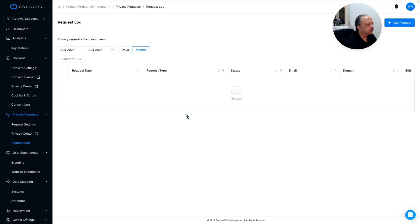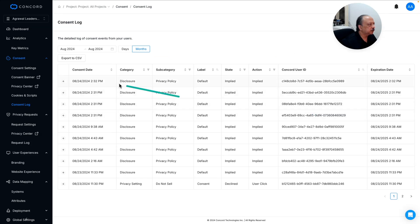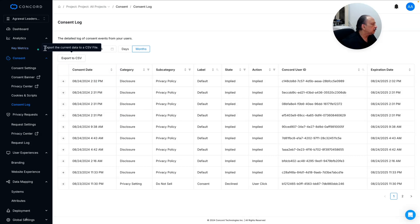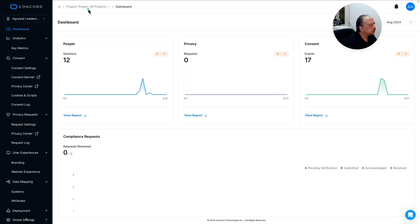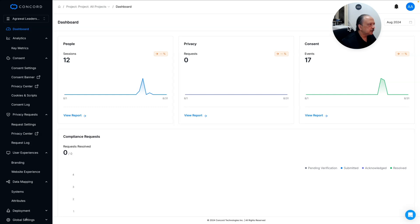Going back to the dashboard and clicking view report for privacy, it gives you the privacy request log — which is zero for now. Clicking consent events view report shows data from a couple of days ago prior to this recording. Back on the dashboard top left you can see all your projects. I have a default project and also 'My Mental Mission,' one of my websites, which I'll show you.